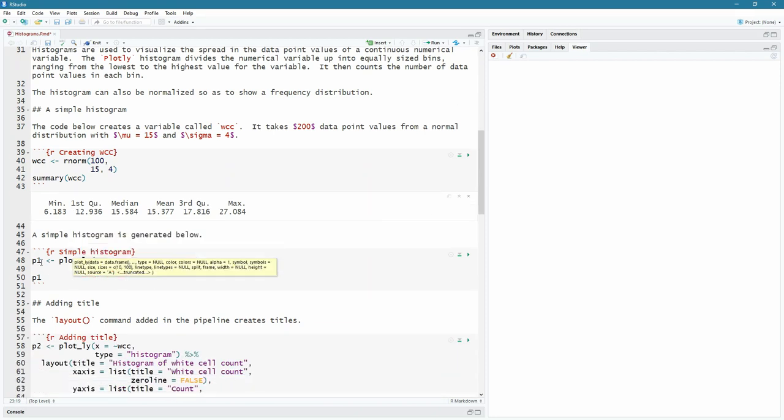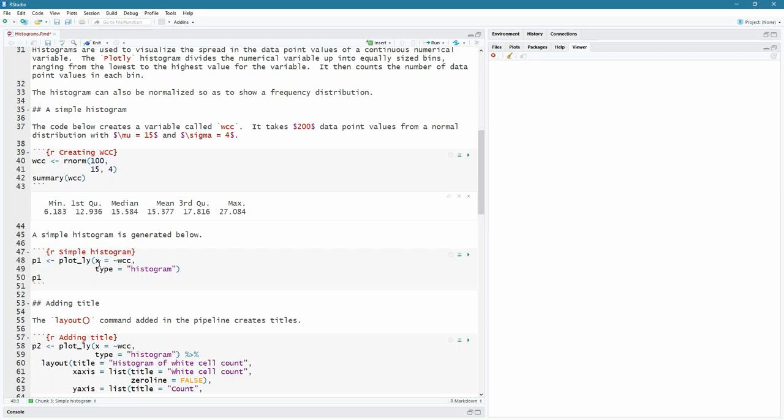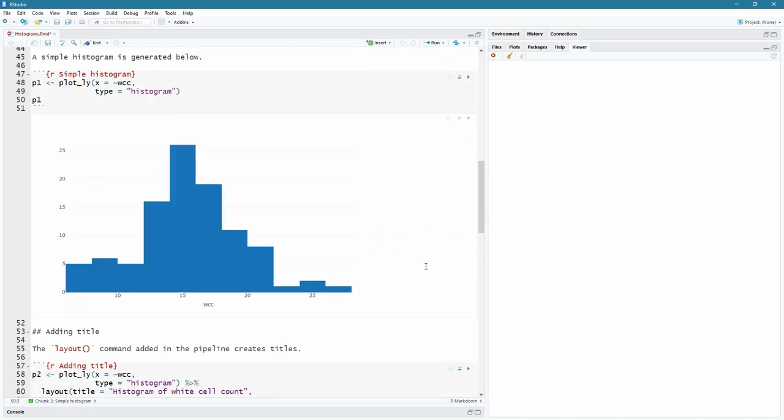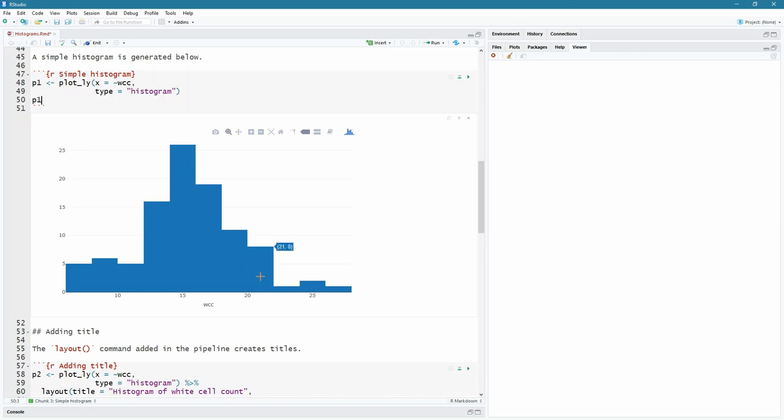So we're now creating the random variable here. And it runs and we see the median is 15 mean 15.3 maximum 27 minimum six. And let's create our first histogram. So I'm going to call it p one a computer variable p one, it's plot underscore l y. And I'm passing it an x variable. Remember, it's just on the x axis is a numerical variable that's going to be divvied up. And you have to use the tilde sign in front of your computer variable there. So it's the tilde sign, white cell count. And most importantly, I'm going to say type equals histogram to create this histogram.